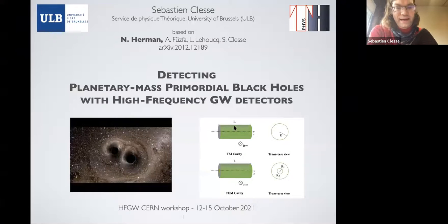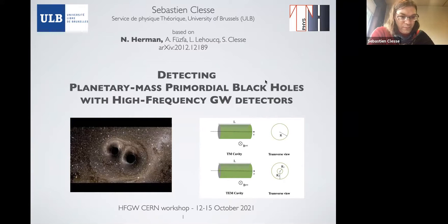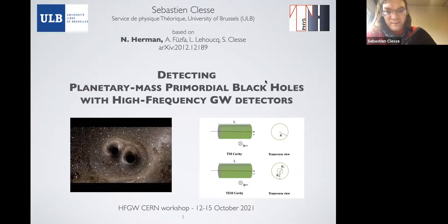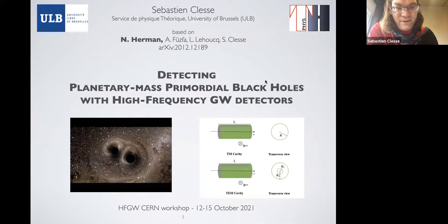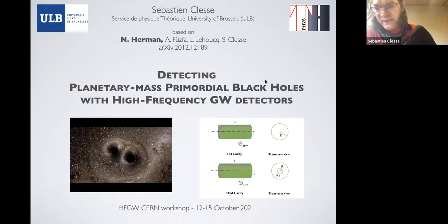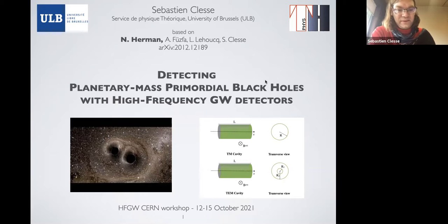Today I'm going to talk about the possibility to detect maybe light primordial black holes with high frequency gravitational wave detectors, and in particular with electromagnetic resonant electromagnetic detectors. That is a concept that we have proposed with Nicola Herrmann, who talked already yesterday during the discussion section, and was really at the heart of all this calculation. He is finishing his PhD, so I'm advertising his work in this context. On my side, I more brought the expertise in the context of primordial black holes.